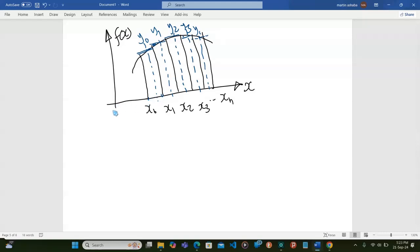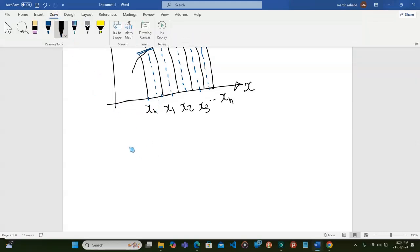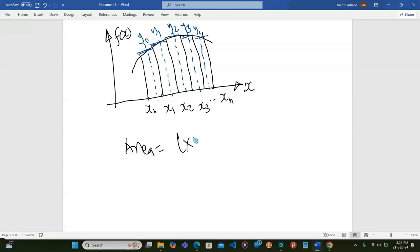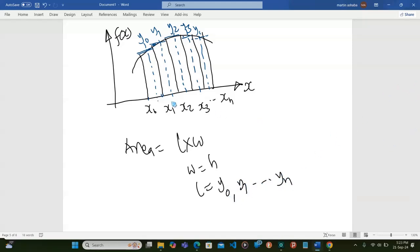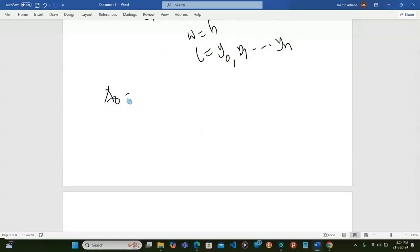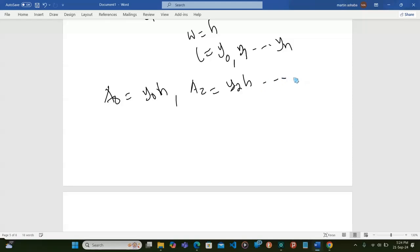So that's why it is called the mid-ordinate, and therefore remember, area is equal to length times width. So if my width is equal to h and my length is equal to the y value — like y₀, y₁ up to yₙ — then I will have area A₁, area A₂, area A₃ up to area Aₙ. Therefore, I will find that area A₀ equals y₀ times h, then area A₂ equals y₂ times h, up to area Aₙ which equals yₙ times h.